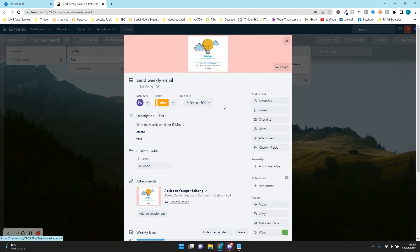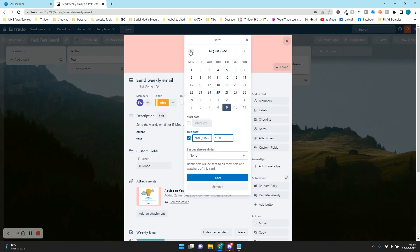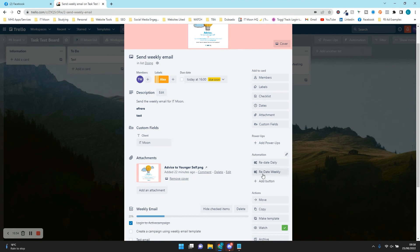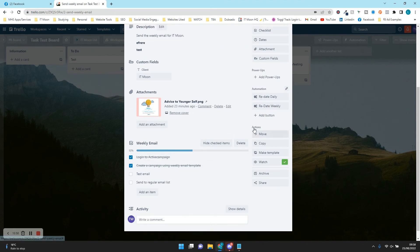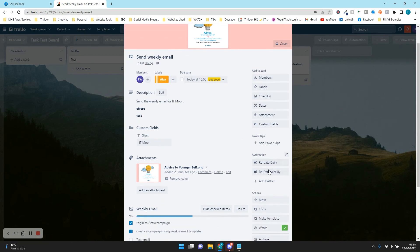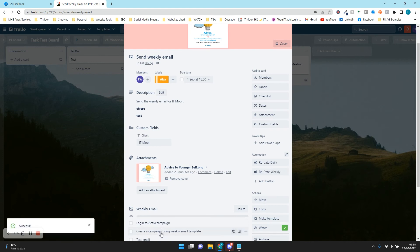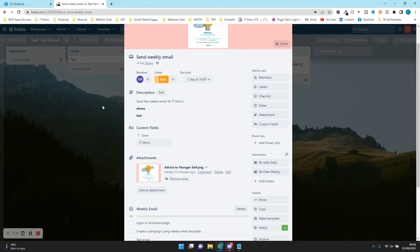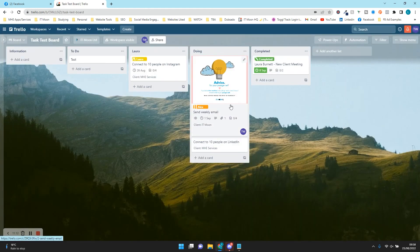Let's test the redate weekly button. Change the card to today's date — it's a task done on a Thursday. Click Redate Weekly — the checklist has been reset and it's moved the due date to the 1st of September, which is a week away. That's exactly what we wanted.